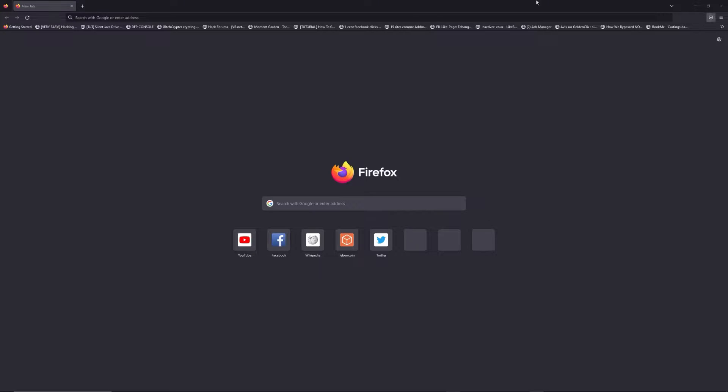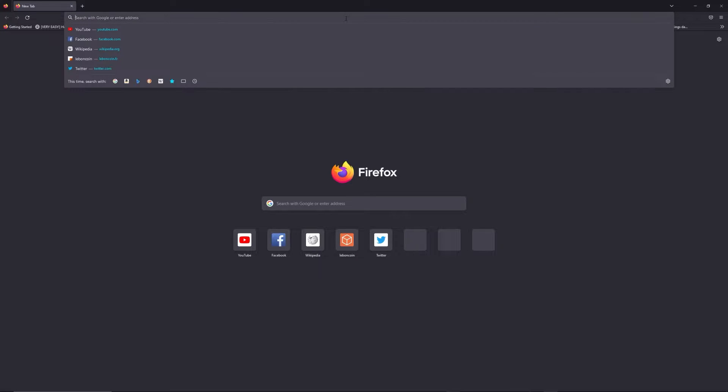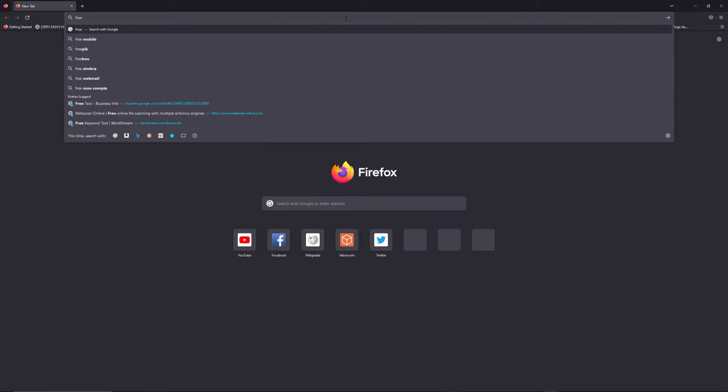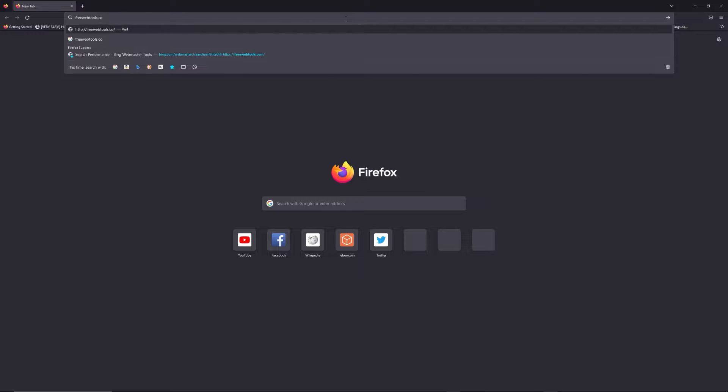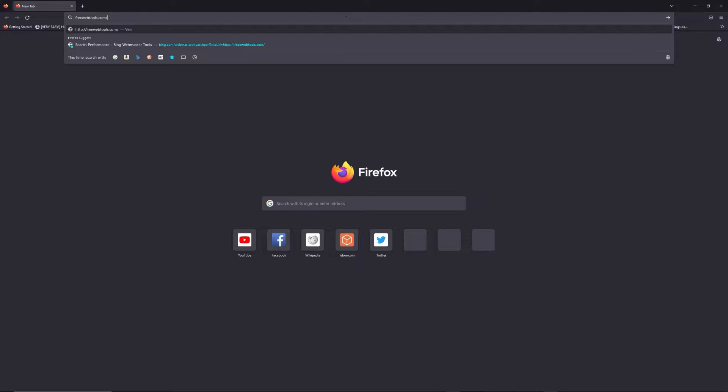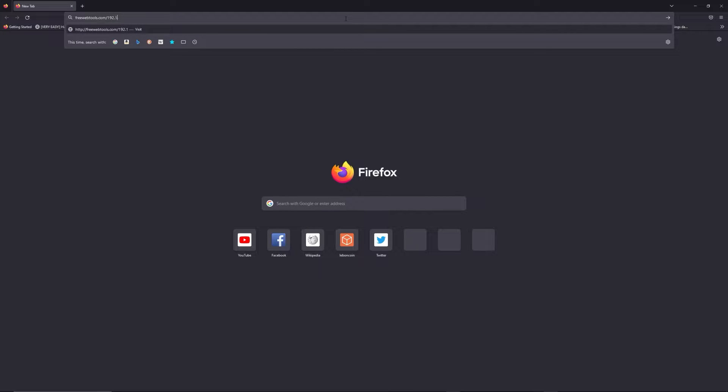You can access freewebtools.com slash your IP address. I put the link in description to try to find your default credentials thanks to brand and model of your router.